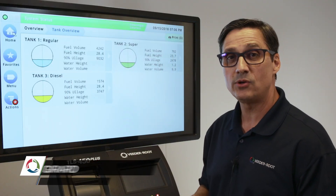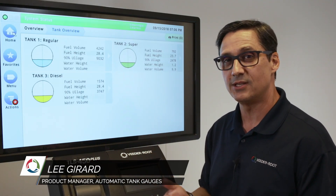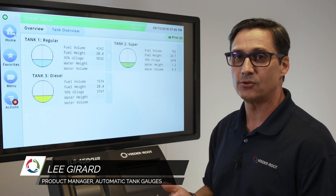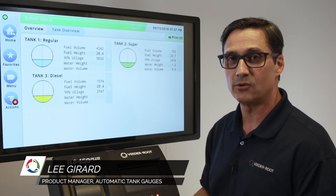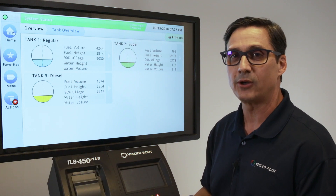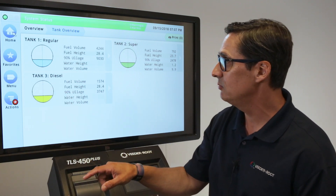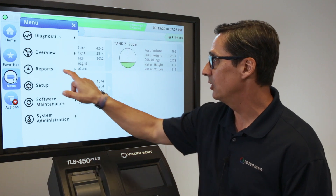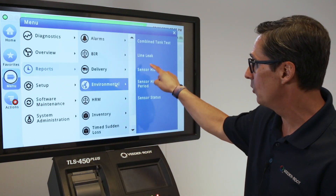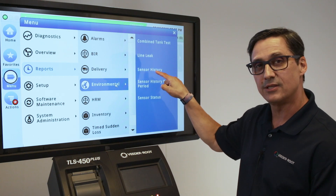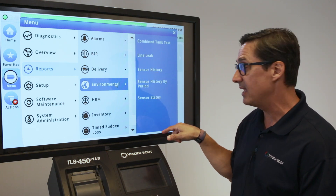We'd like to talk about reports, and more importantly sensor reports, because sensor statuses and sensor history are important to regulatory inspectors and for record-keeping purposes. We're going to click on Menu, click on Reports, go to Environmental, and we're going to talk about three areas: sensor history, sensor history by period, and sensor status.